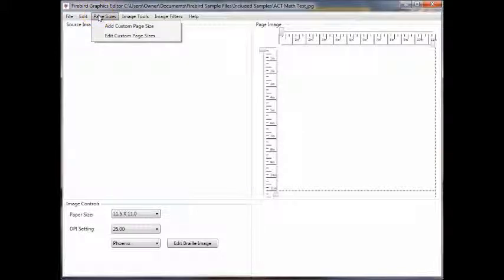Under page sizes, you can add a custom page size or edit an existing page size.